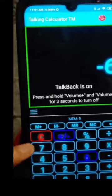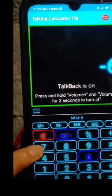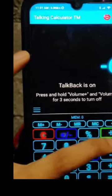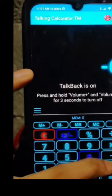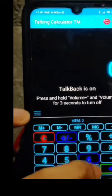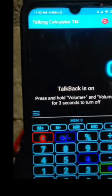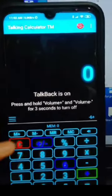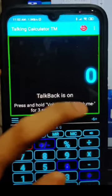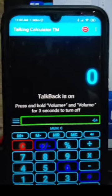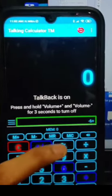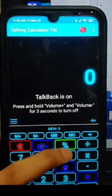Double tap to activate. Then tap the plus button — double tap — and then enter the number 3. So we now have negative 6 plus 3 entered. Double tap to activate and long press the equals sign to get the answer.